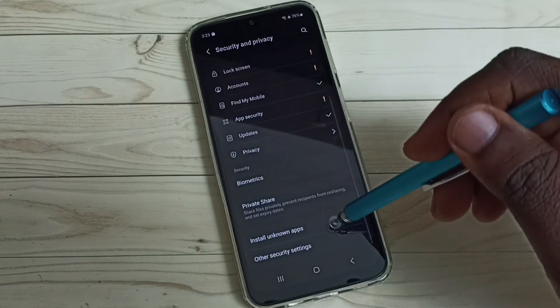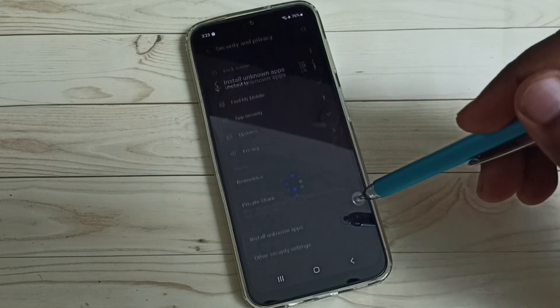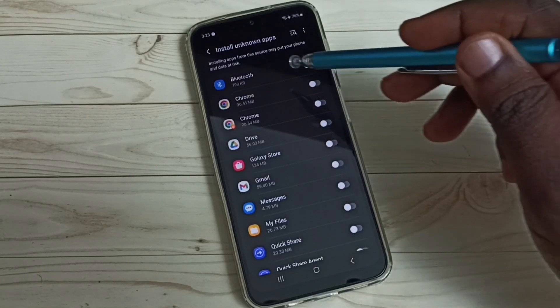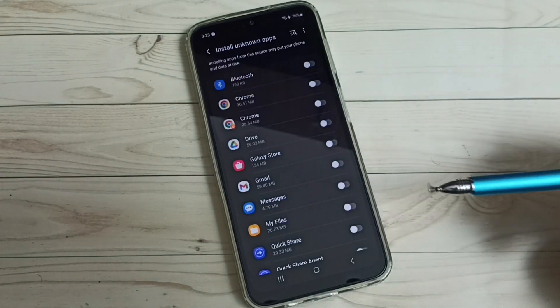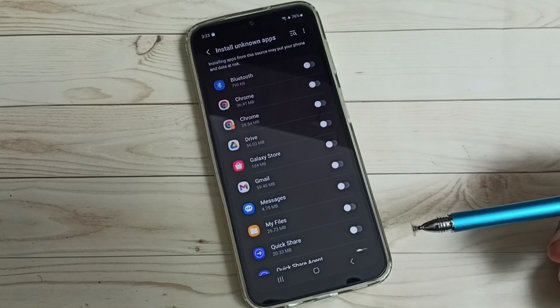Go down and select Install Unknown Apps. Here we can see a list of apps, from this list we can select the app.